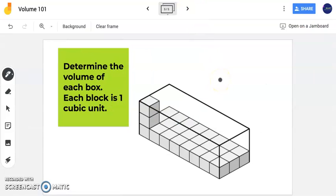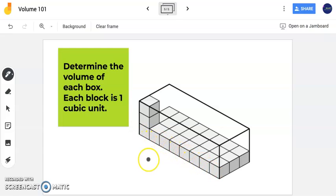In this next problem, we're going to do the same thing. It's asking us to determine the volume of each box. Notice it's not completely filled in with cubes. We have to determine what's given to help figure out the volume of the entire container. Looking at my base first: I have a length of 8 units and a width of 3 units. My height is 3 units.